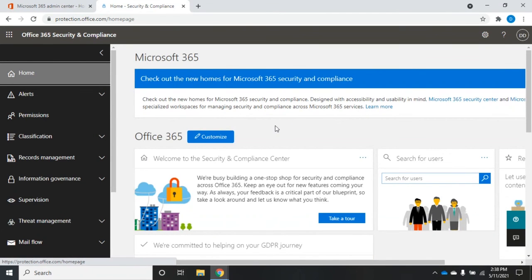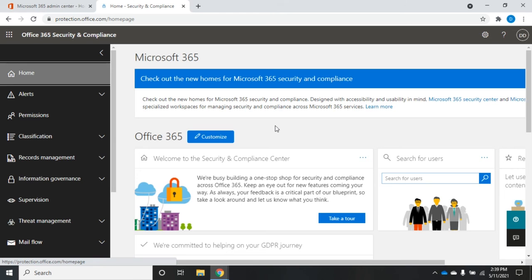So quick introduction to the Office 365 Security and Compliance Center, as it is named at the moment. We'll probably change. We'll dive into some of these other sections in some separate videos.